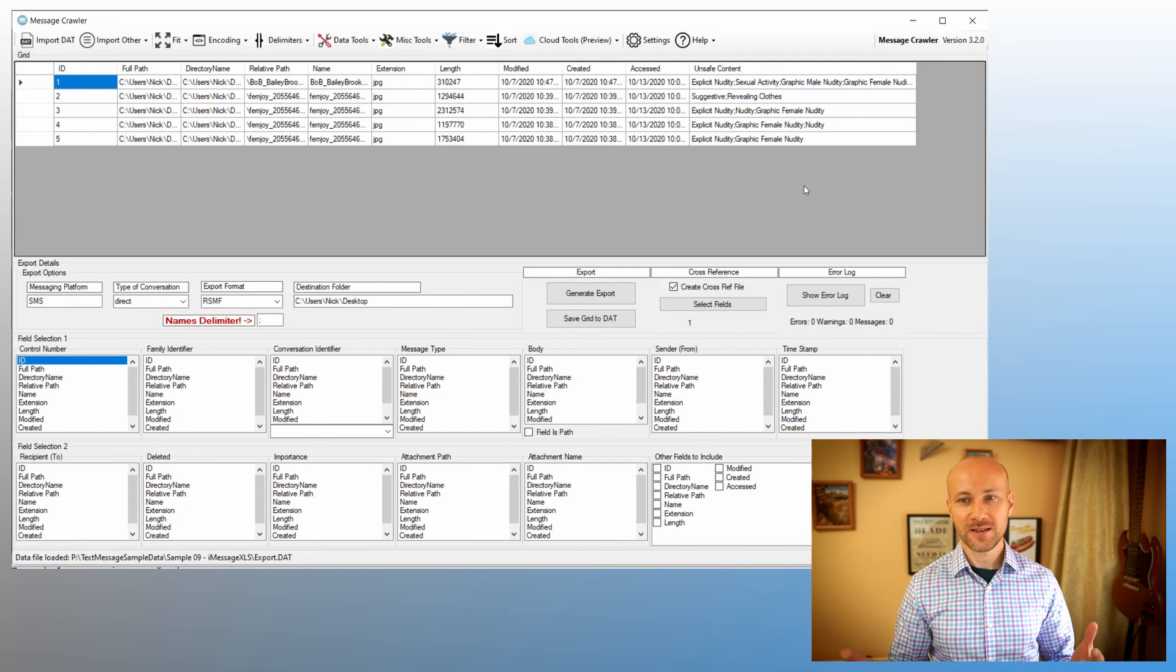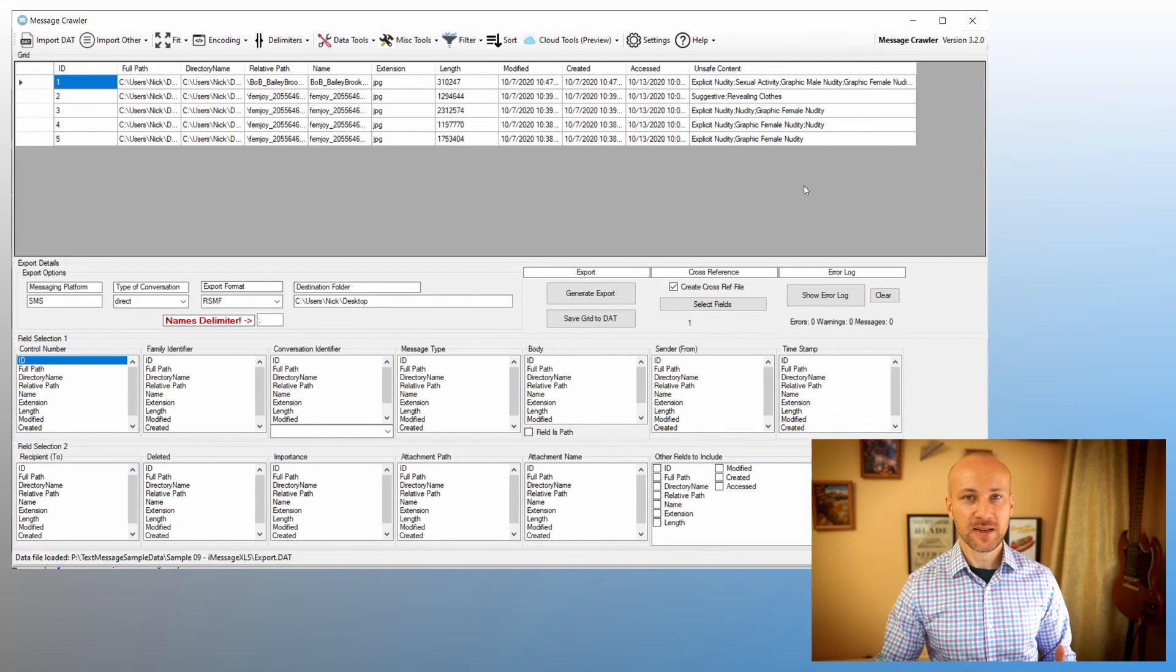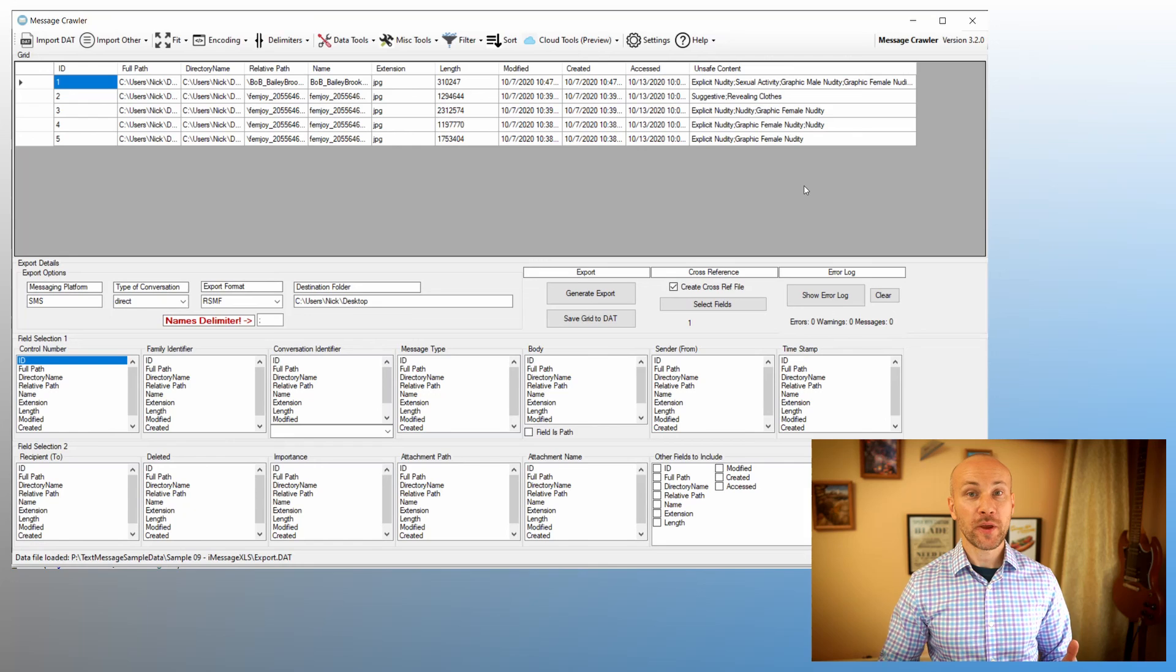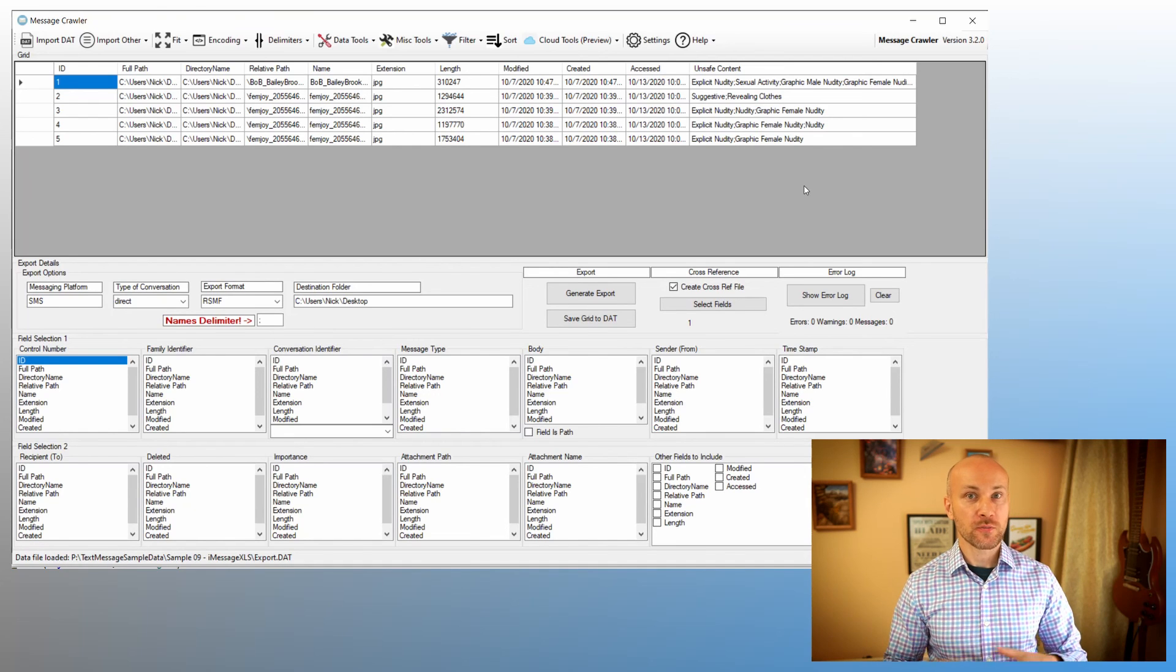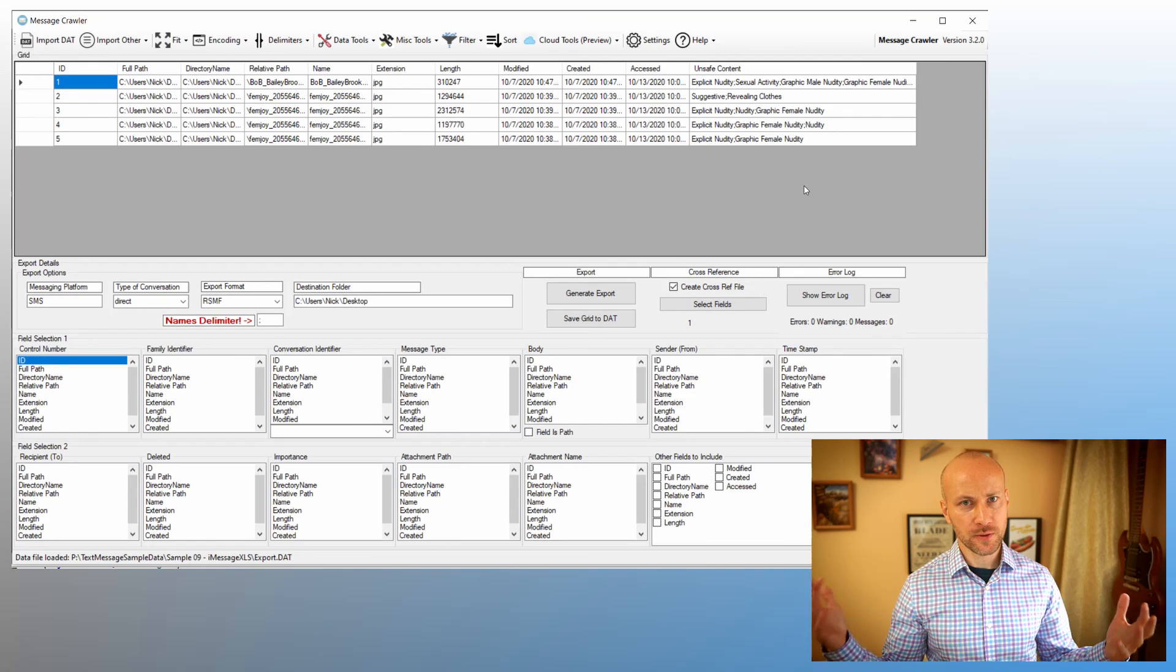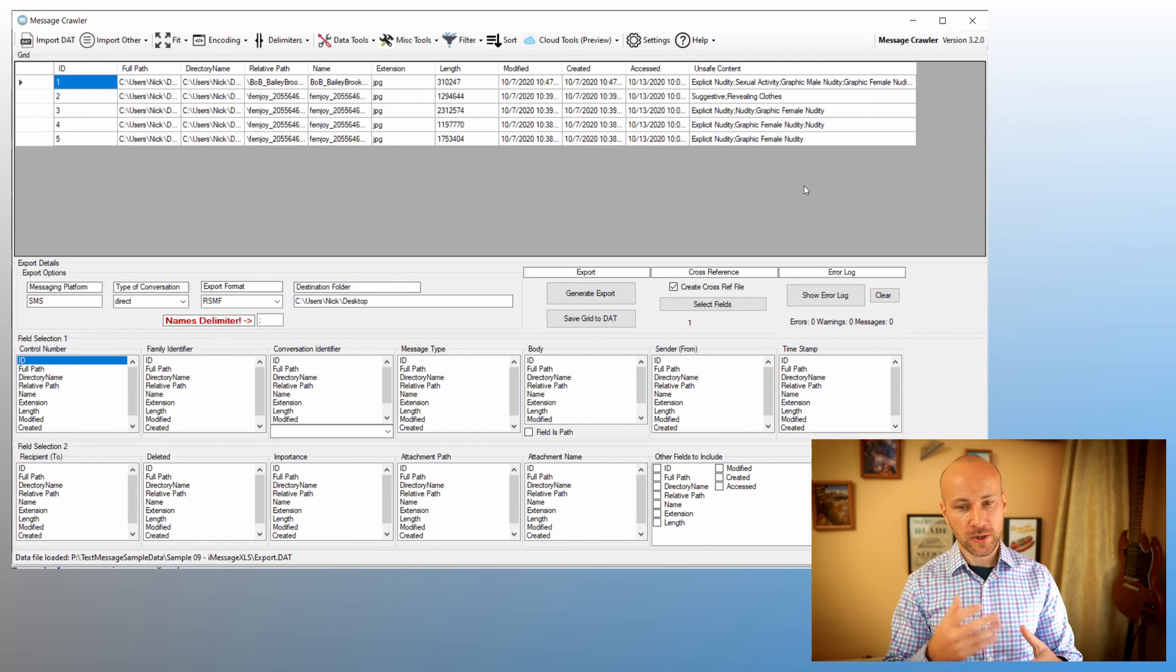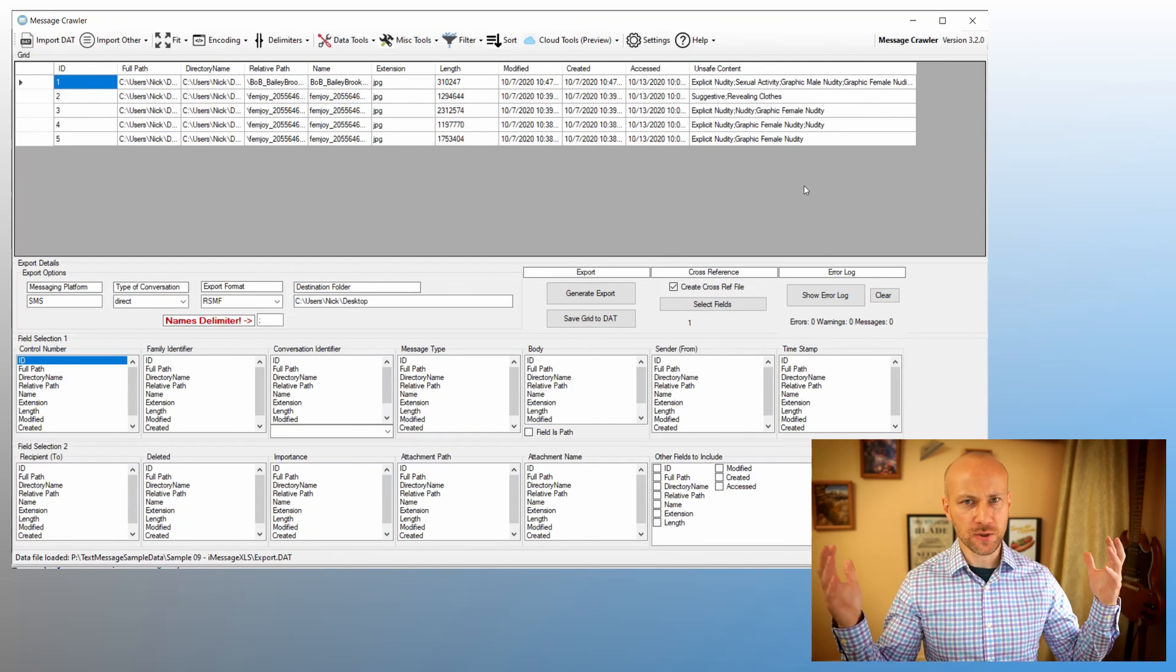And now you can see that these images do contain some kind of explicit content, and you may want to exclude them from the batch to reviewers. Again, if you have a room full of reviewers, you don't want to have certain images popping up on the screen all over. Face identification will work in a similar way, where it will give you labels about information of people's faces.